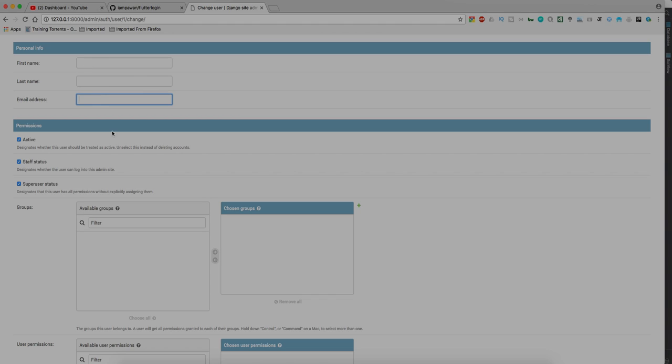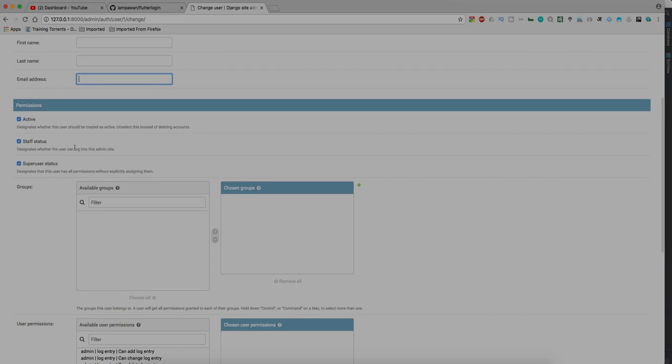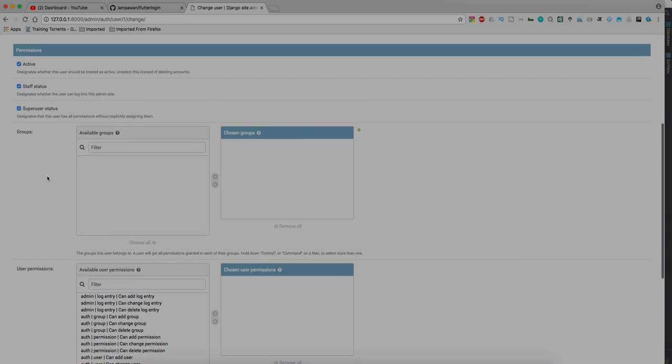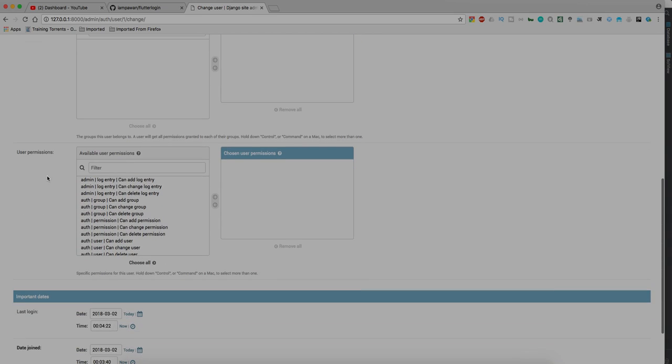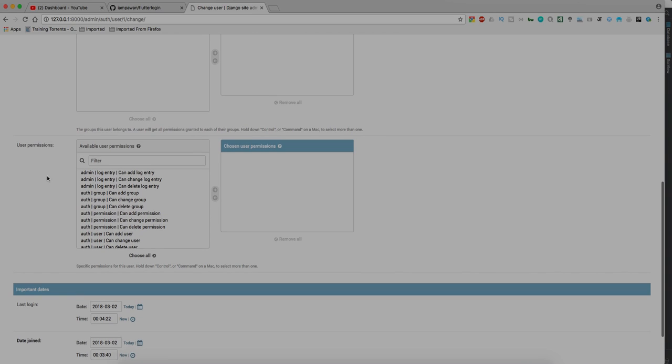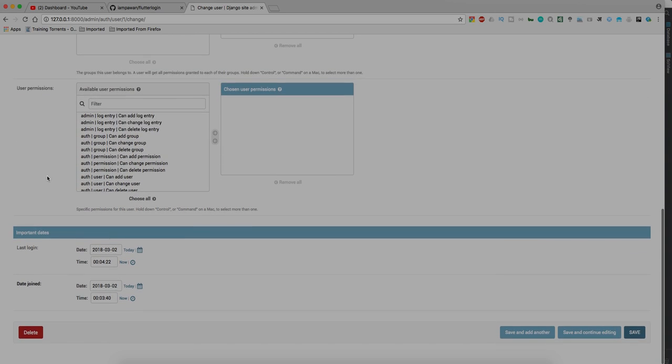There's a permissions tab also where I can add permission that what it can access. It is a staff status, active status. Here it is a super user status, what I can control. I have some groups which I can add or remove, and there are some user permissions that I can check: log entries, I can add permission, I can change permission, I can delete permission, I can add user, I can change, all those permissions I can actually control. Here are some important dates which is last login and date joined which is gonna be very useful.